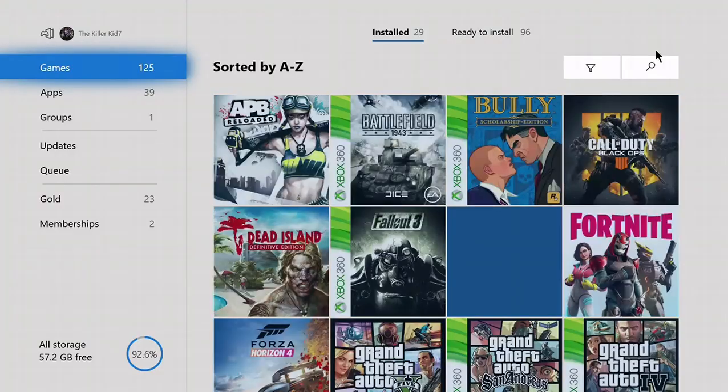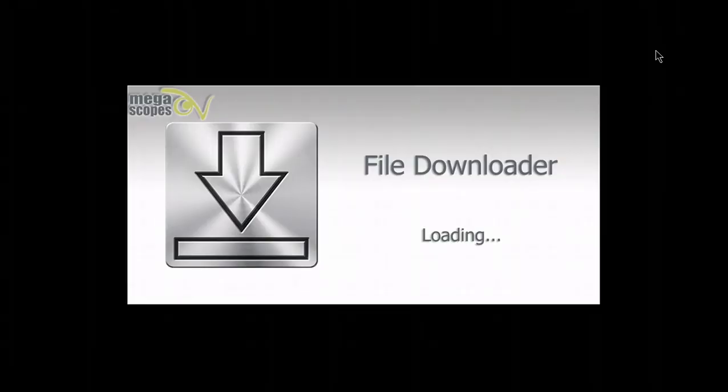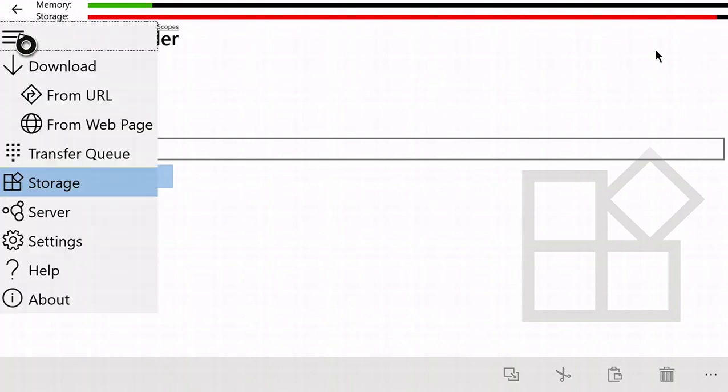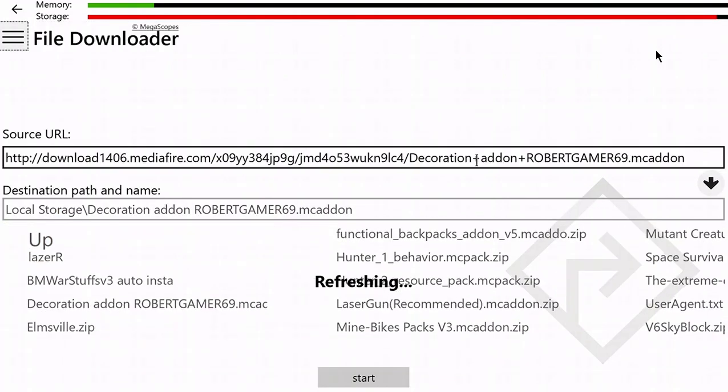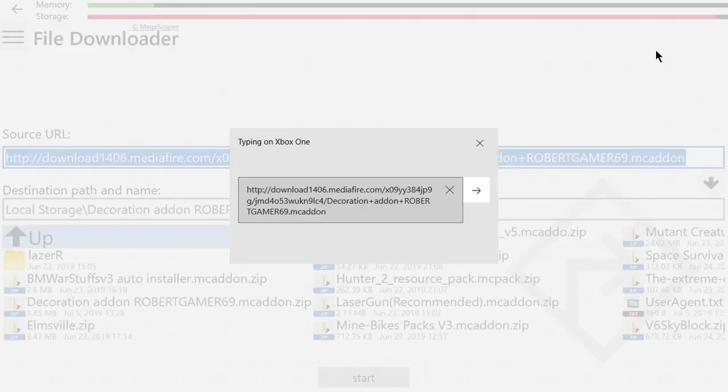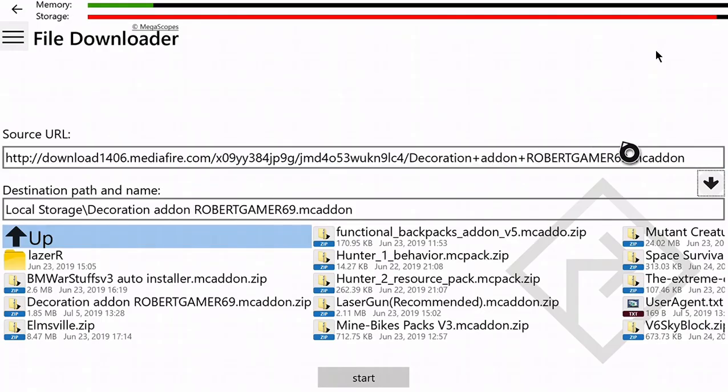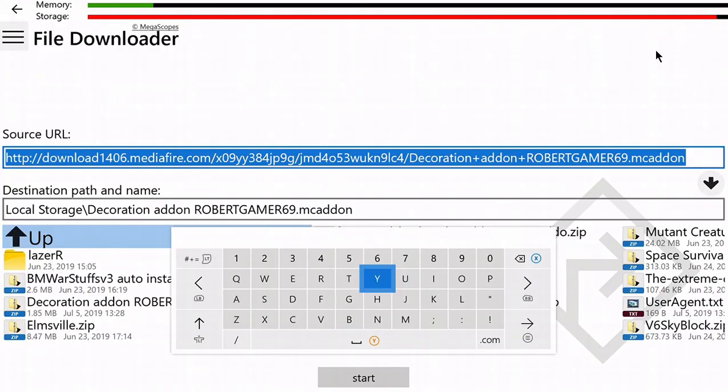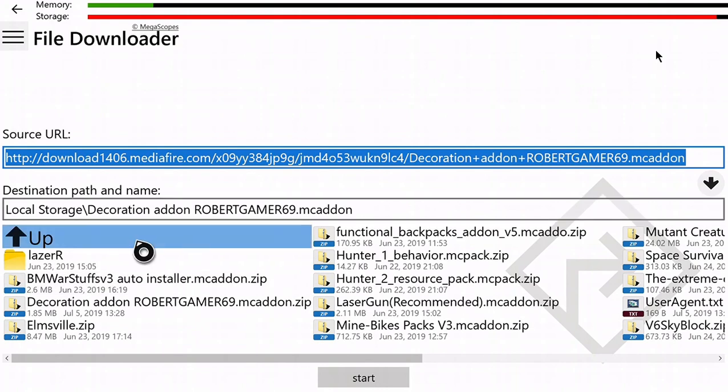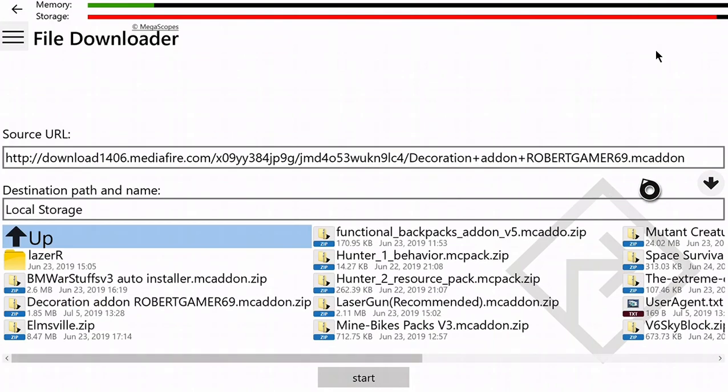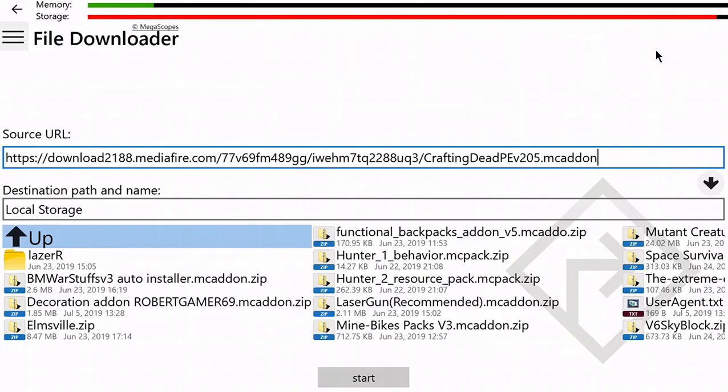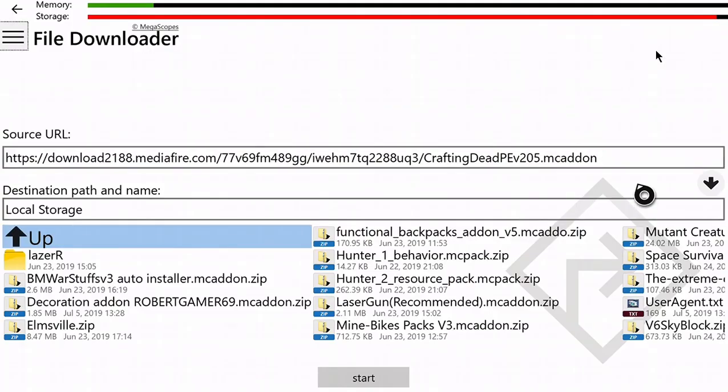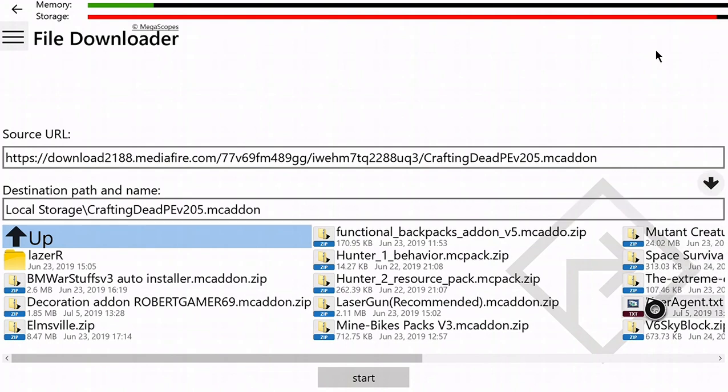Now this is where the File Downloader comes into play. We can actually download the files. Go to the three bars at the top, click on Local Storage, then paste. Down arrow and start.